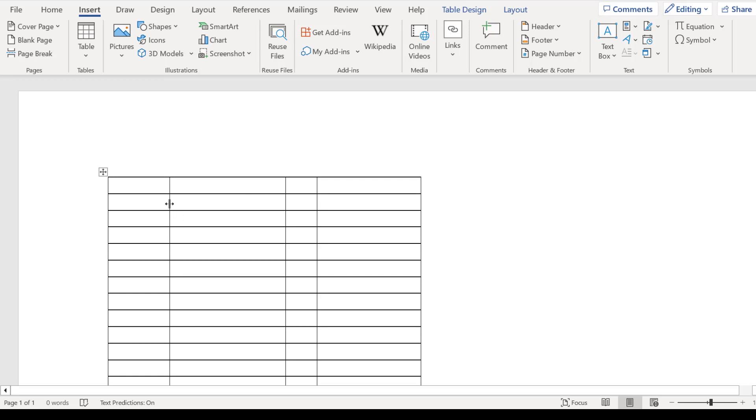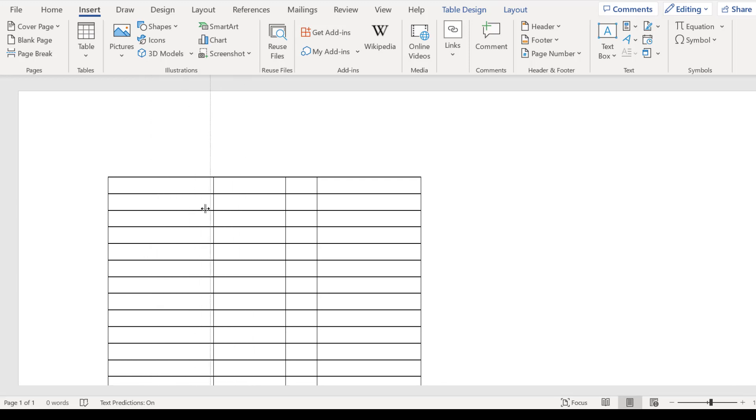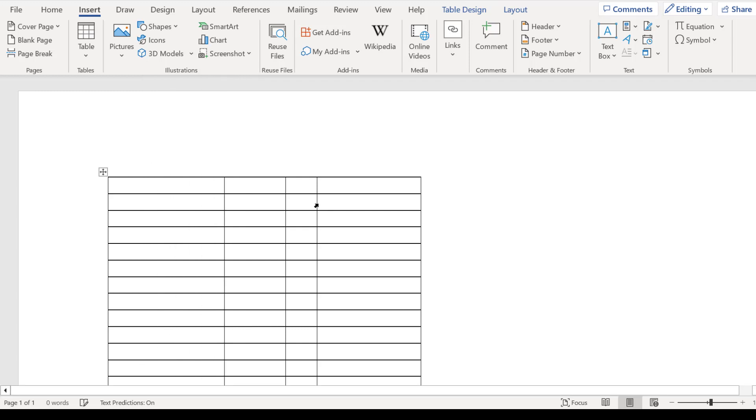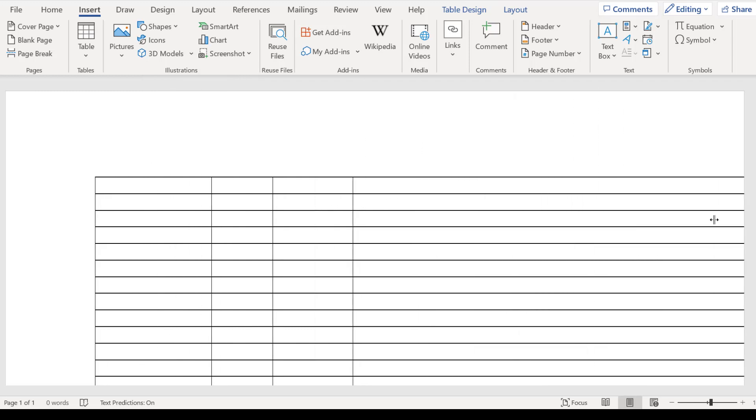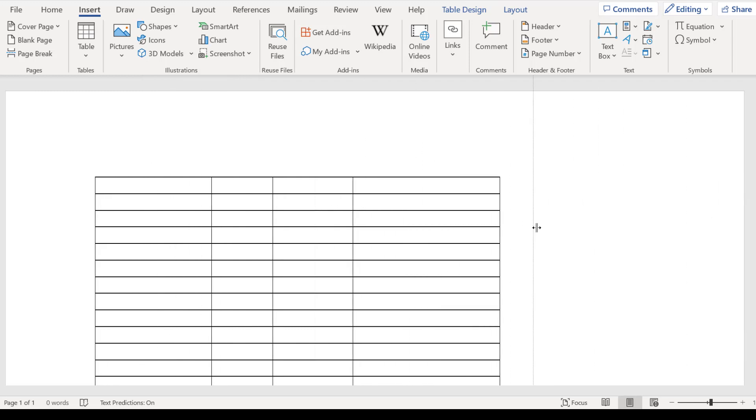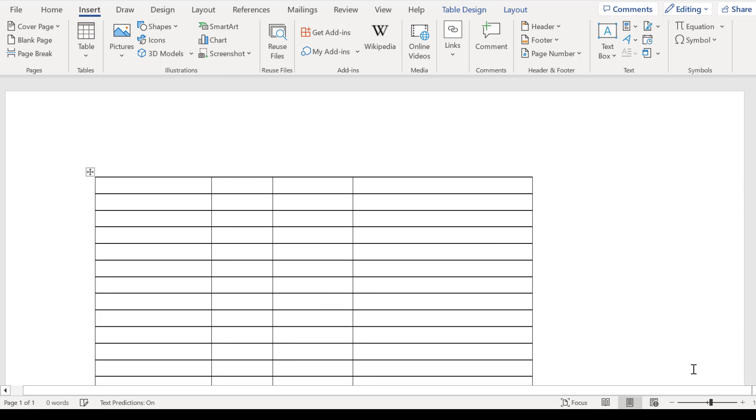And then if you want to adjust these of course you can just go to the column divider, hold down the mouse button and move at will. And I can expand this even wider if I want to.